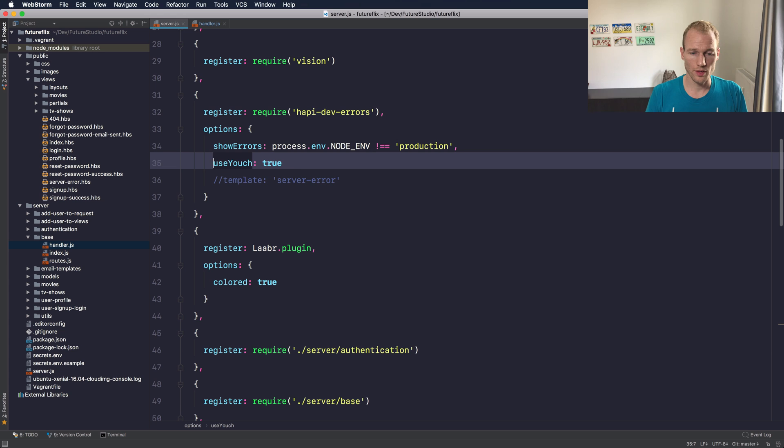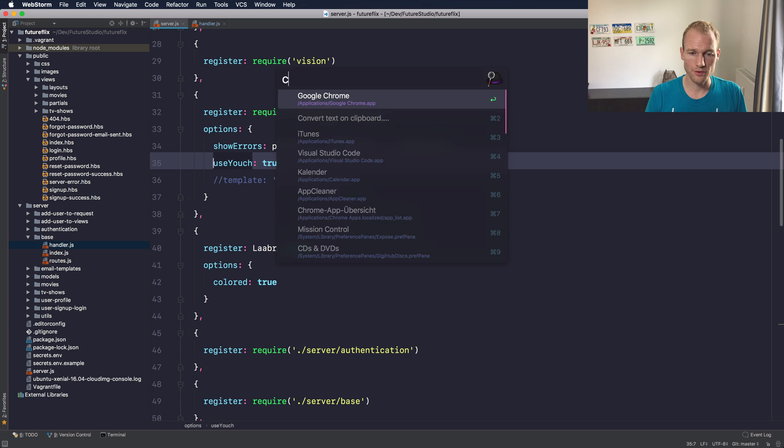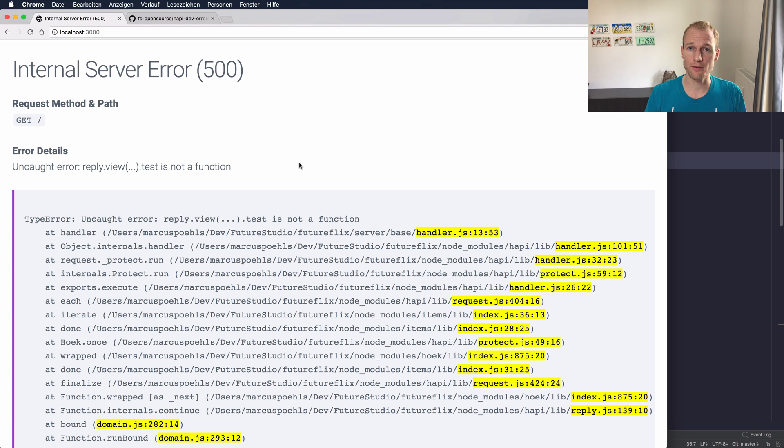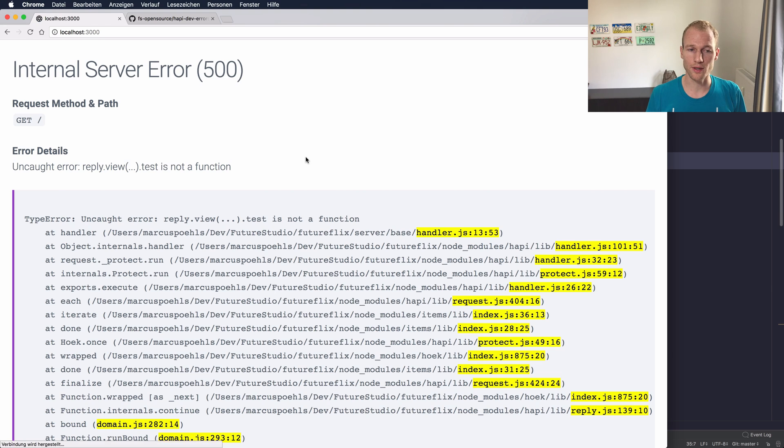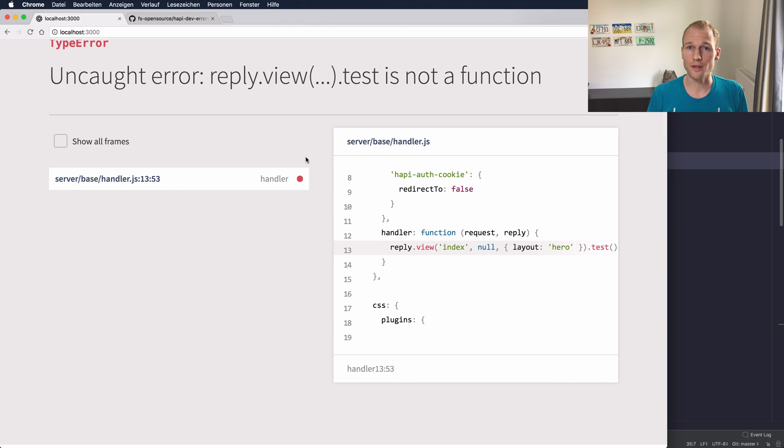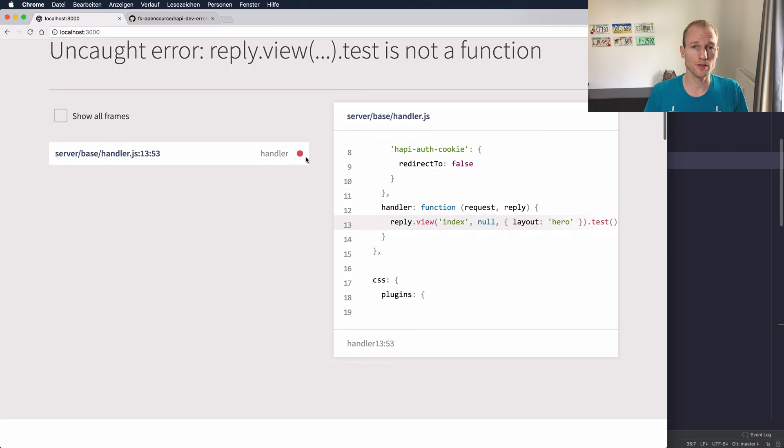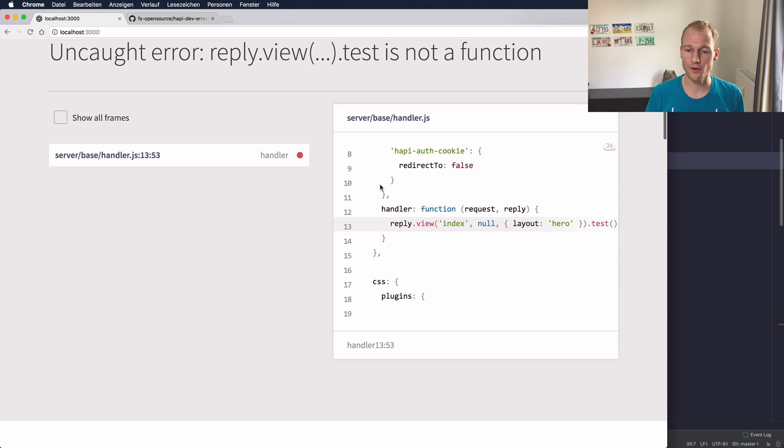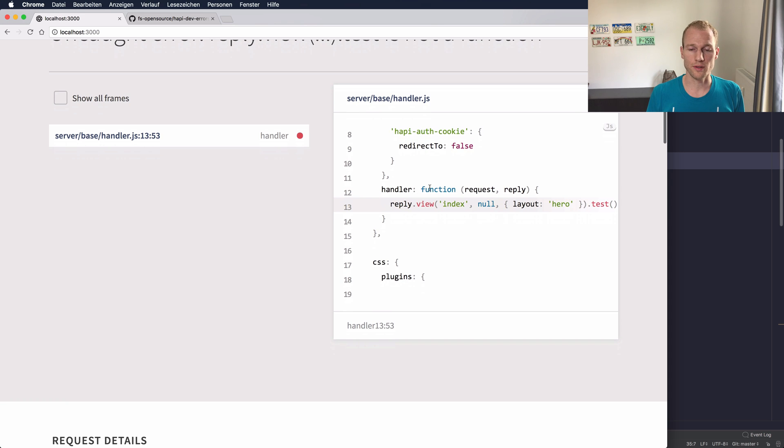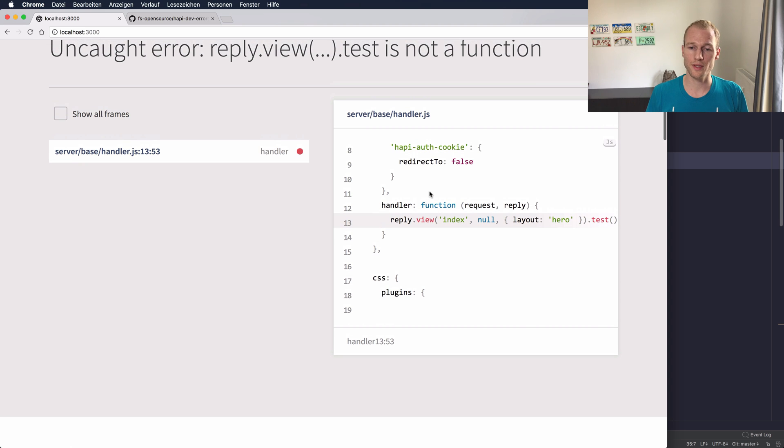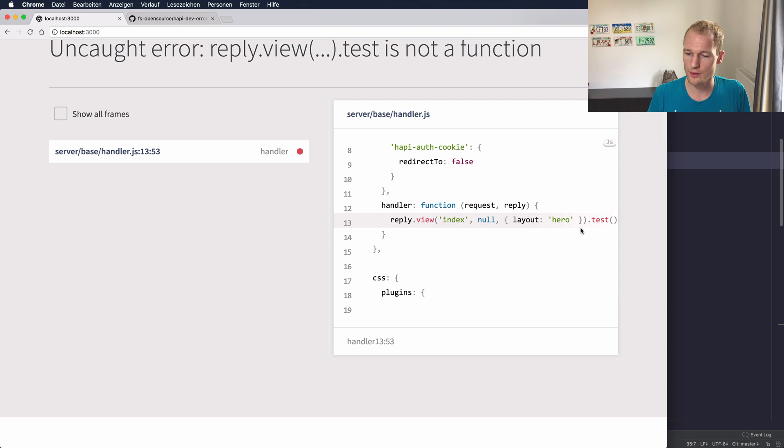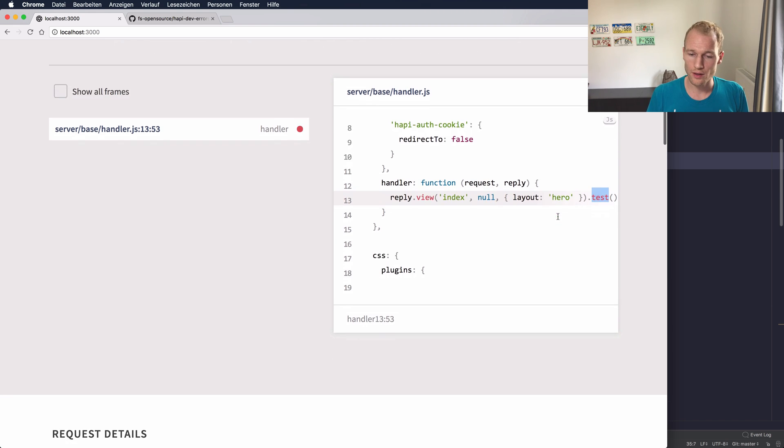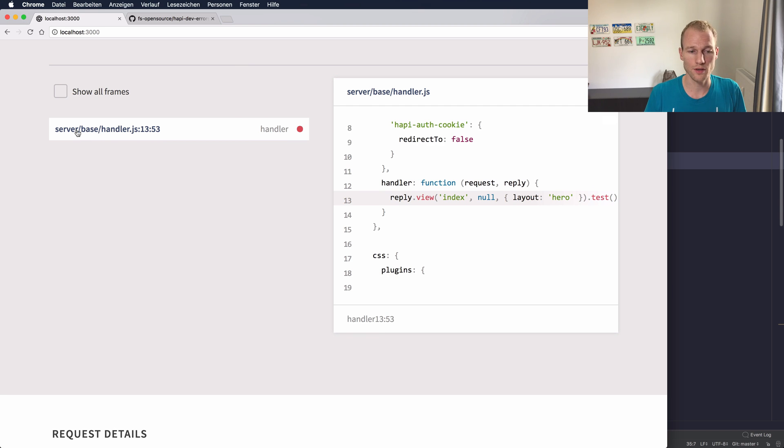So I will just go back to Chrome. The server in the background for hapi just restarted and let's see how it looks like. You can see that there's another looking view. It's just up to you if you prefer the default error which presents the error message and the stack trace. This one has some highlighting for the code and also presents a specific rectangle for the code which is in the file that caused the error. And you can see here that the reply dot view test function call caused the issue. It's the same within the handler.js file located in the server folder base and then in line 13.